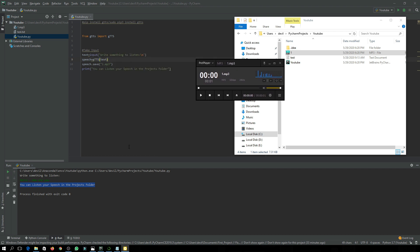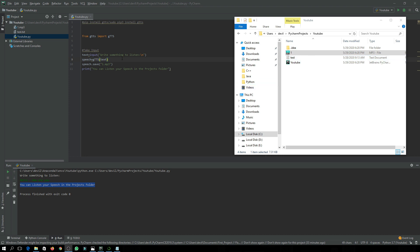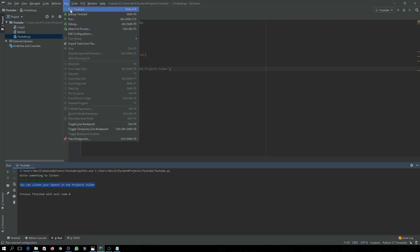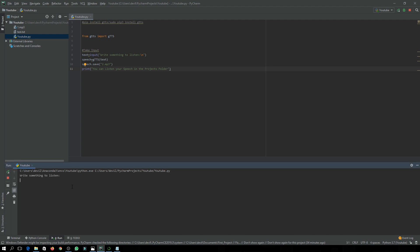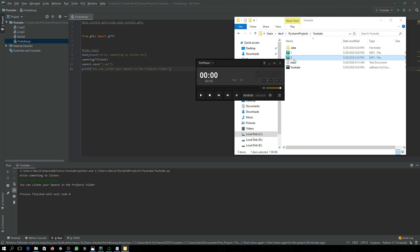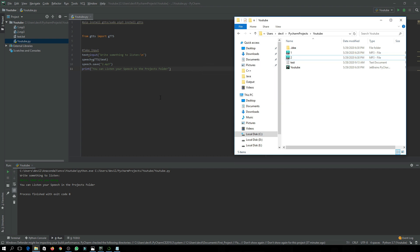You can change the text. Let's change the filename to '2.mp3' and run it again. It is asking to write something, so let's write 'hello what are you doing'. It finished with exit code 0, meaning it worked fine. In the directory you can see it has created a file called 2.mp3. Let's play it: 'Hello what are you doing.' It is working perfectly fine.